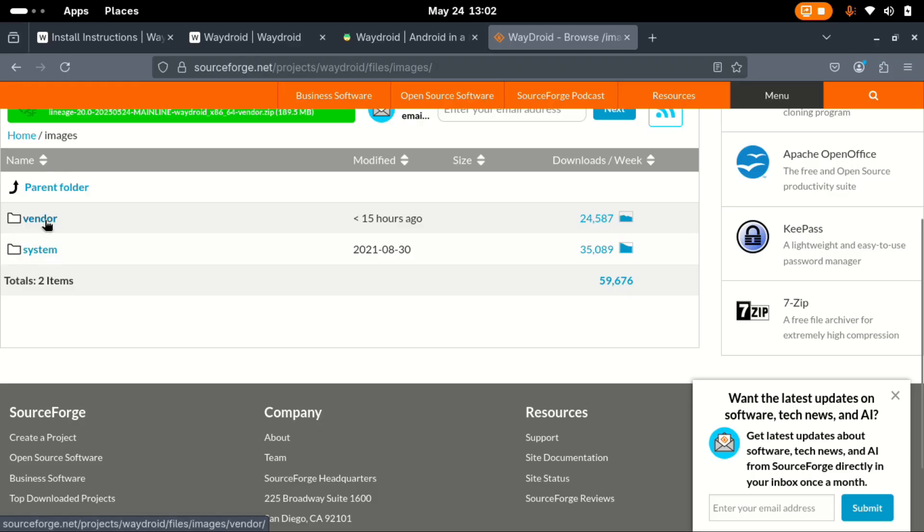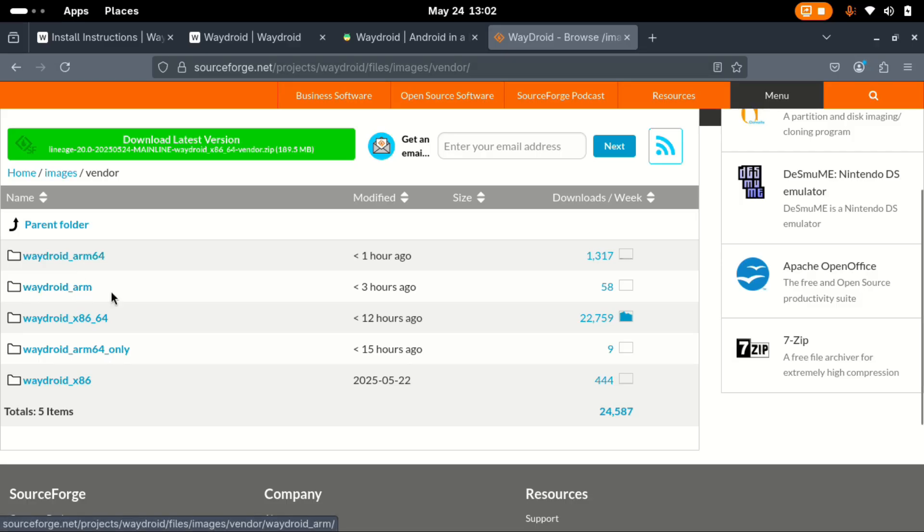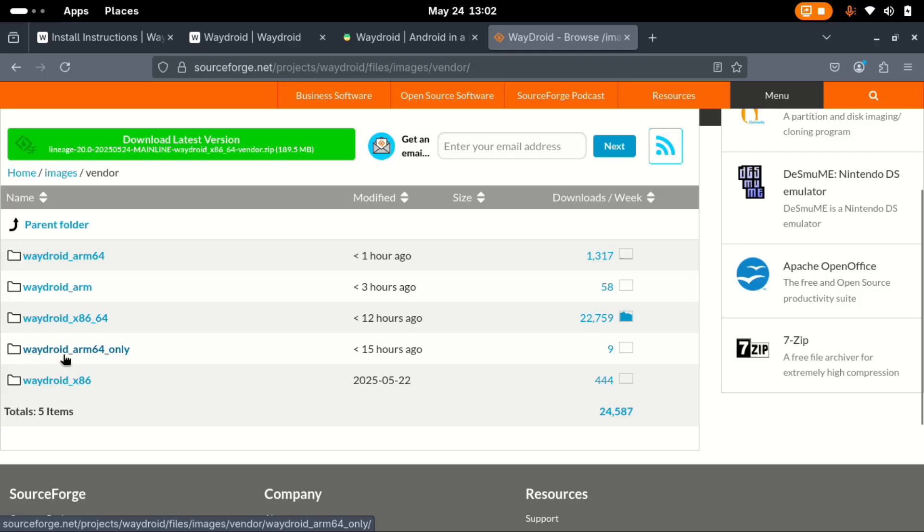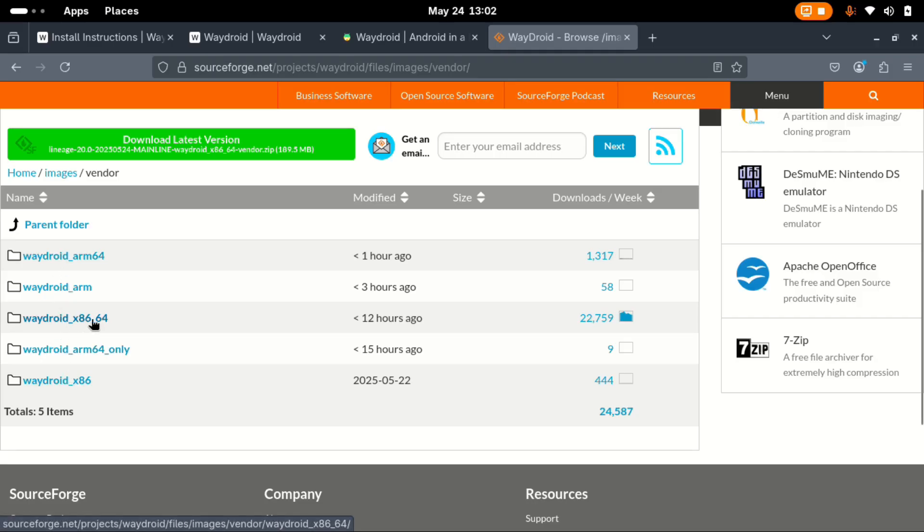Let's begin with the vendor. There are several folders listed here. We have Waydroid for ARM64, Waydroid for ARM, Waydroid for x86_64, Waydroid for ARM64 only and Waydroid for x86. Depending on your system, pick whichever folder is appropriate for you. My PC is x86_64 so I pick this one.